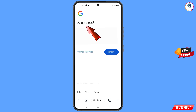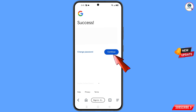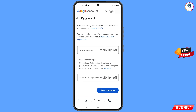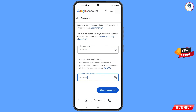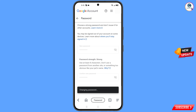A success option will appear with two choices: 'Change Password' and 'Continue' — tap on Change Password. You will land on the password change dashboard. Set a strong password by entering your new password, confirming it, and tapping Change Password. You will see the confirmation: 'Your password was changed.'